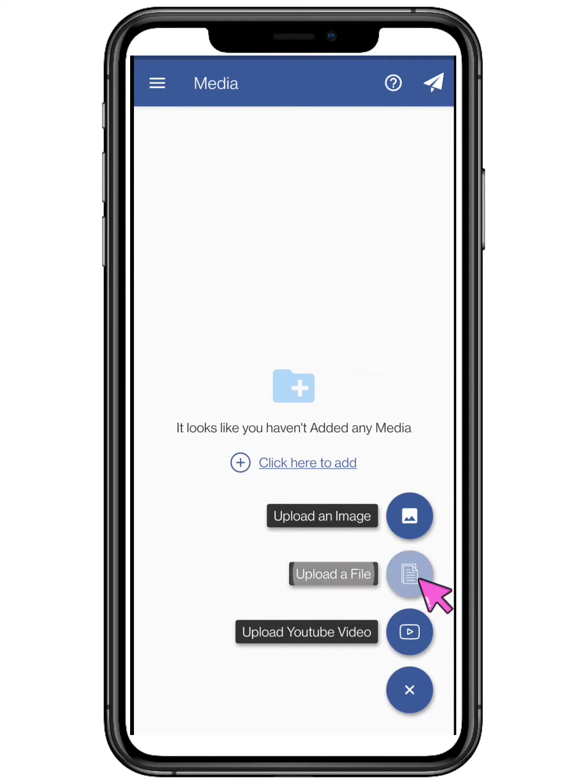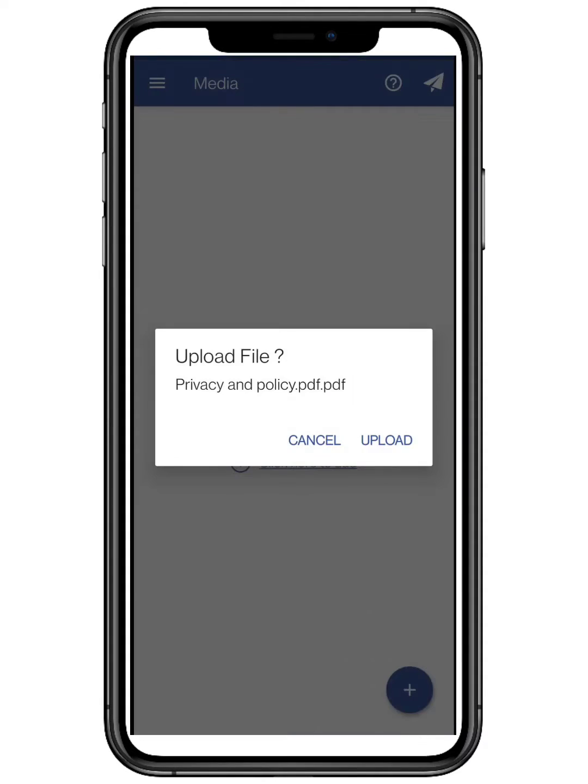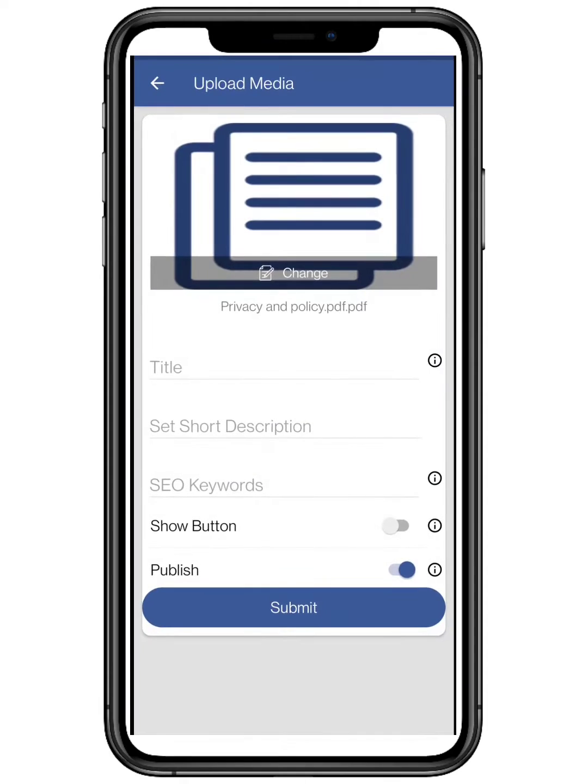We are going to add a file. Upload any file which you want to show on your webpage, and select a file from your file manager.